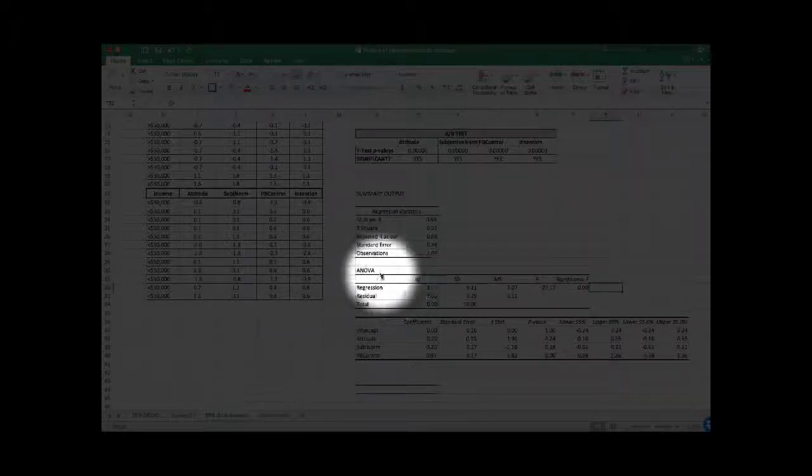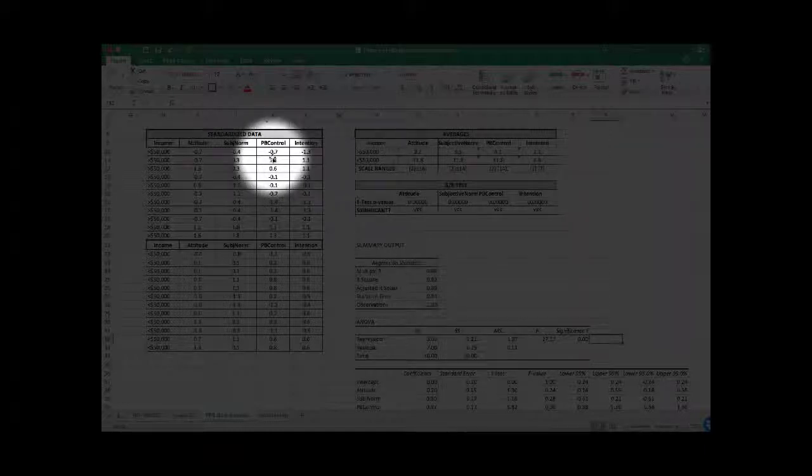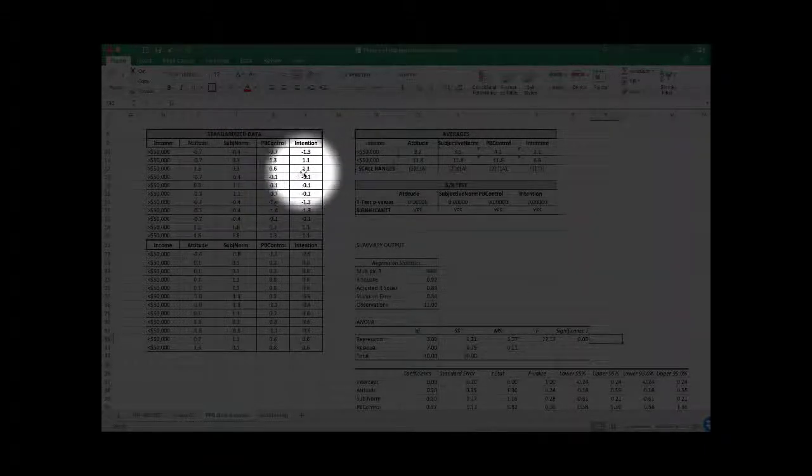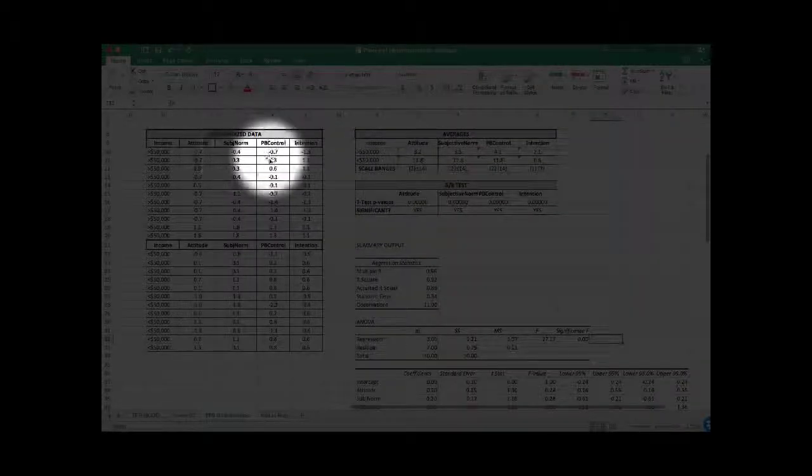One of the first things we want to look at is the ANOVA table — the Analysis of Variance table — which tells us whether the regression of intentions on these three factors was significant. In other words, do these three things together significantly predict intention? Here we have our p-value, and we can see that it is less than 0.05, so yes, these three factors as following the theory indeed do predict intentions.